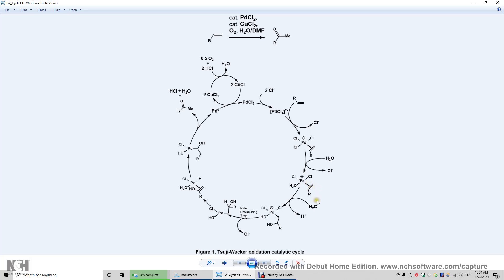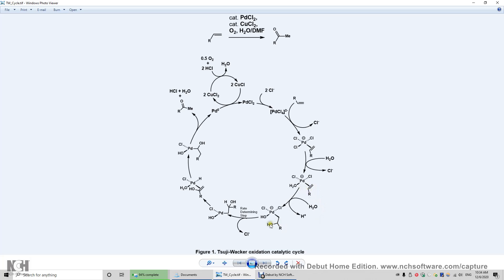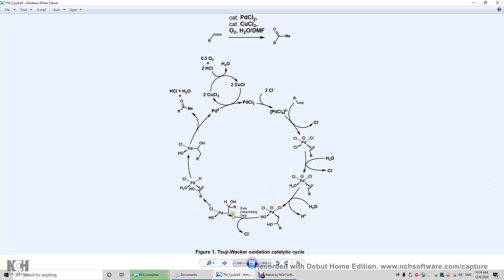So that makes this alkene more ready to accept lone-pair electrons from water. And this is what's going on here. The water molecule may attack this carbon to form this carbon, CHOHR, over here. And this is CH2. So now another chloride may leave this transition metal complex. This is the rate determining step because we're going to break a palladium-chlorine bond.